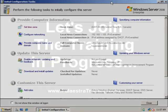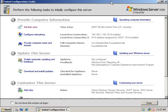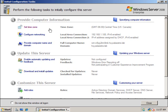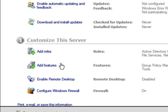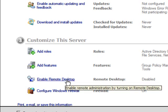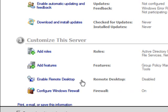2008 Enterprise is that you'll be repeatedly prompted with this initial configuration tasks window to say you need to provide computer information, you might want to update this server, download and install updates, or customize this server by adding roles, features, enable things like remote desktop so they can be managed remotely from other systems, and configure Windows Firewall, which is already on.